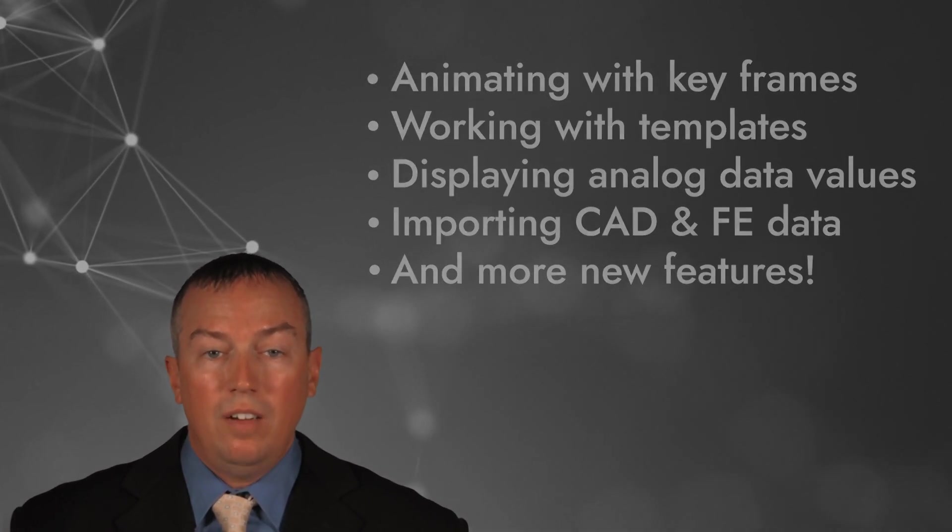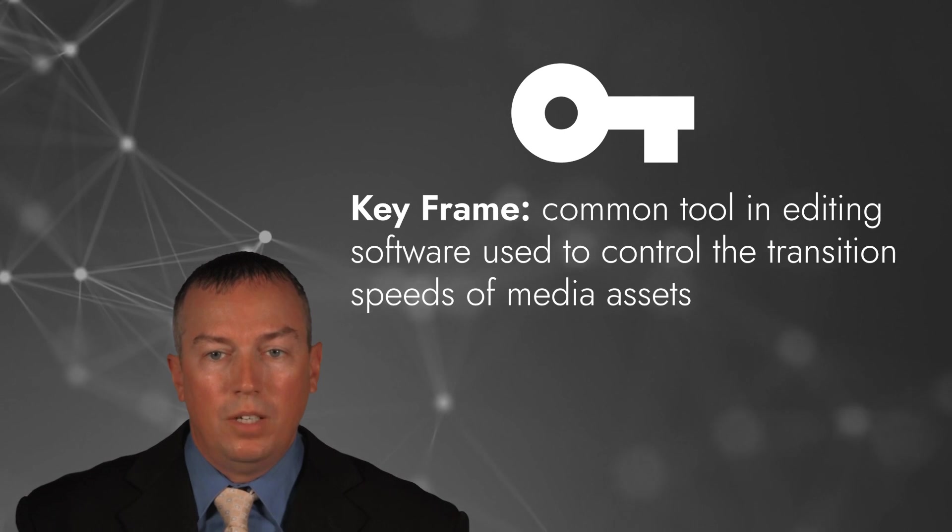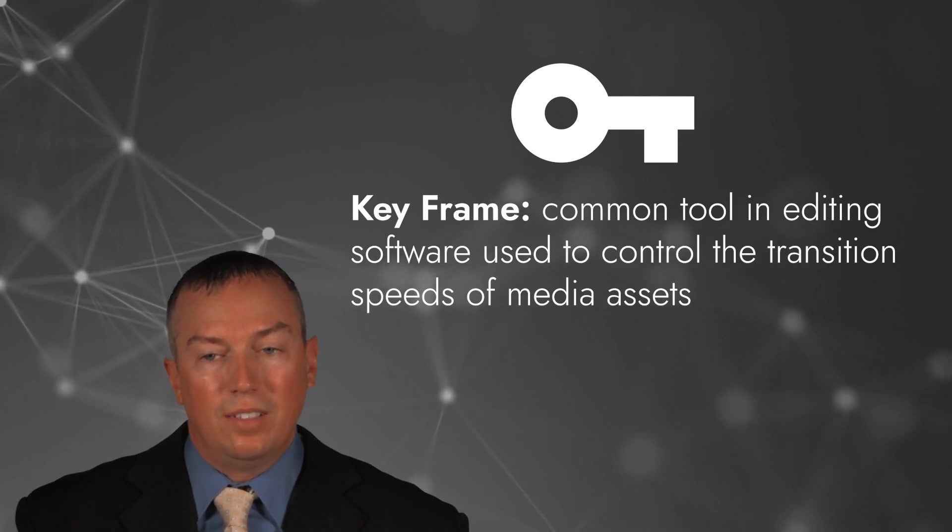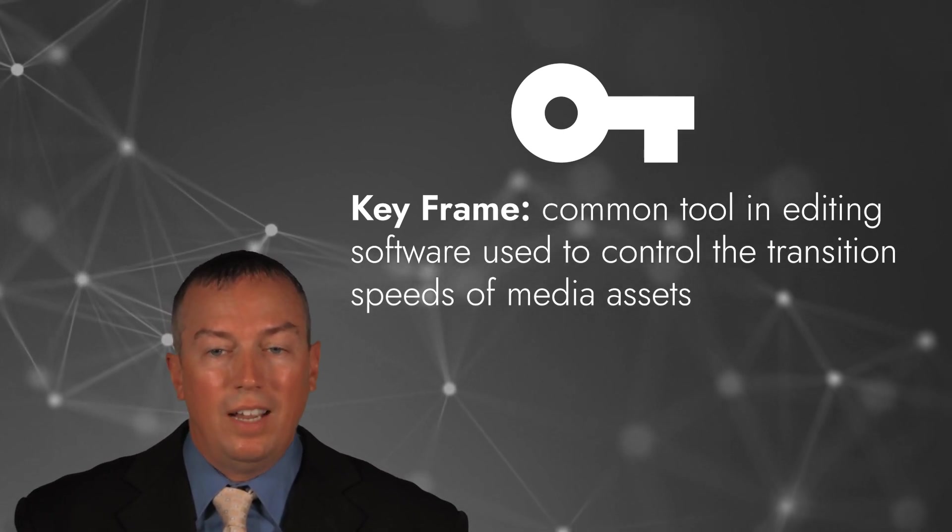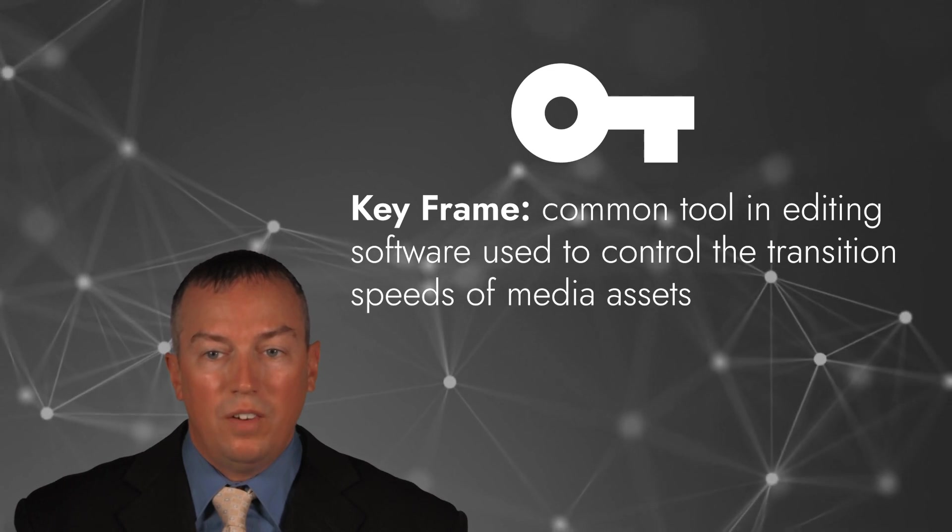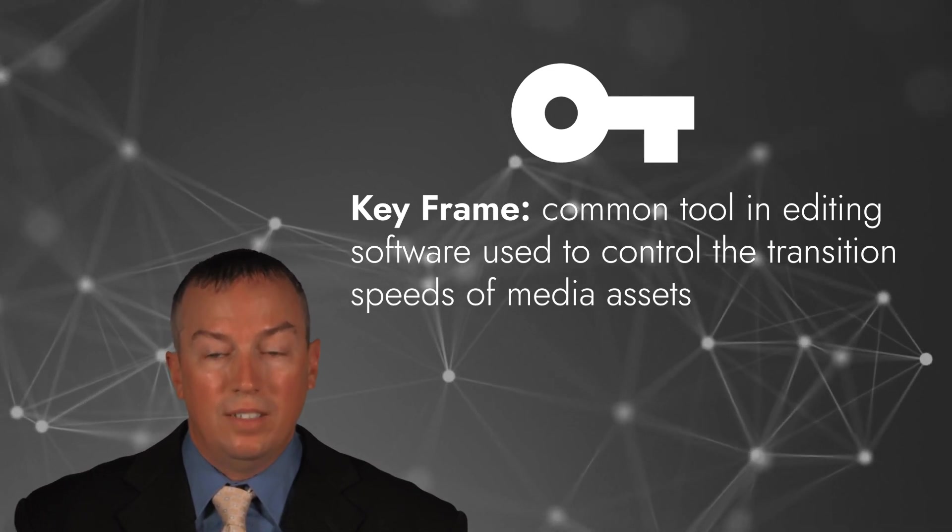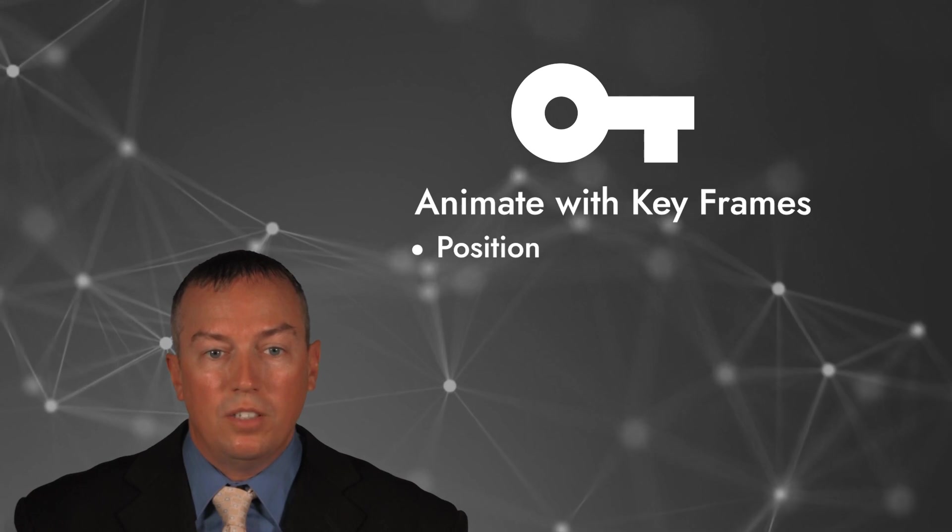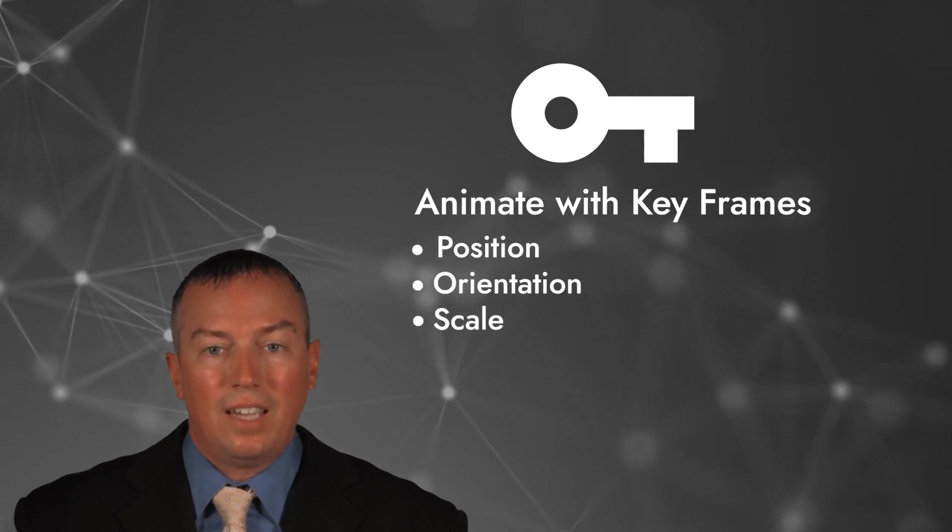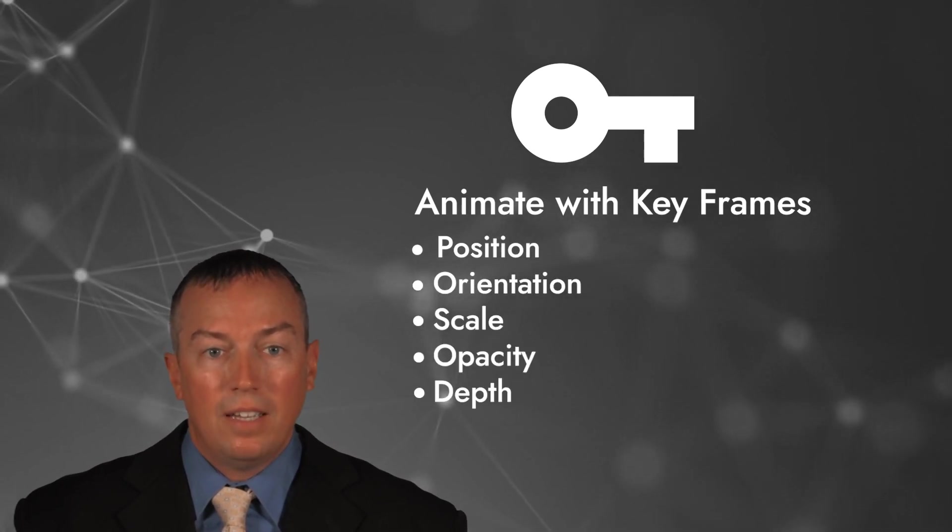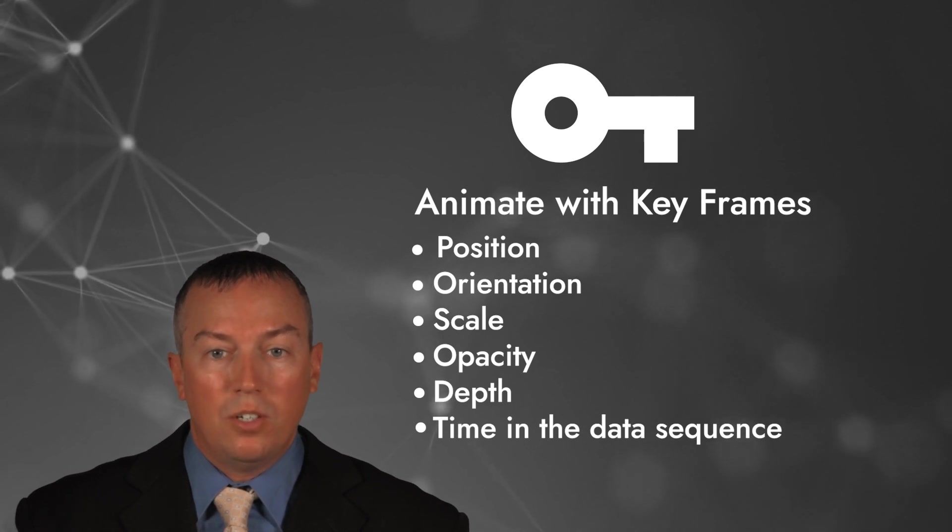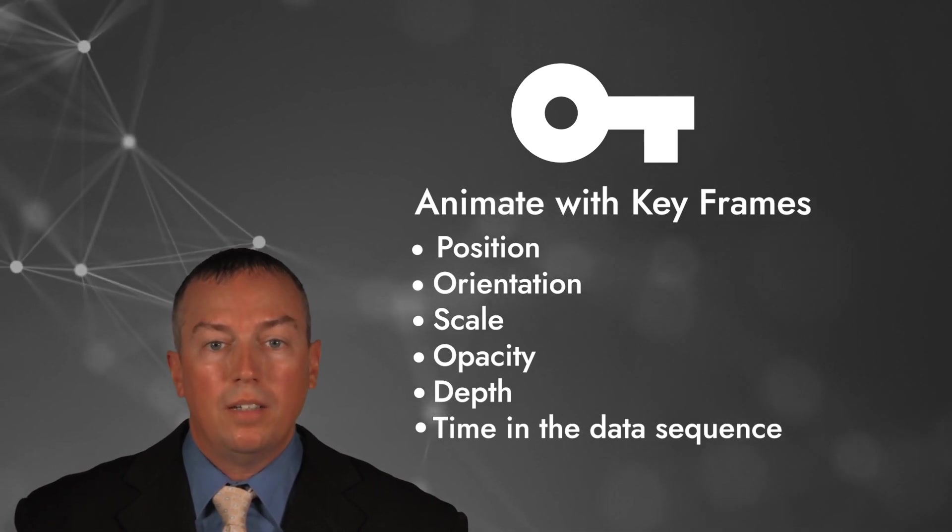Let's get started with keyframes and templates. The user interface in Iris was designed with a keyframe architecture, which is commonly used in video editing software. Keyframes define the starting and ending points of an animation to create smooth transitions. Object properties such as position, orientation, scale, opacity, depth, and time in a data sequence can be controlled by keyframes on the timeline.